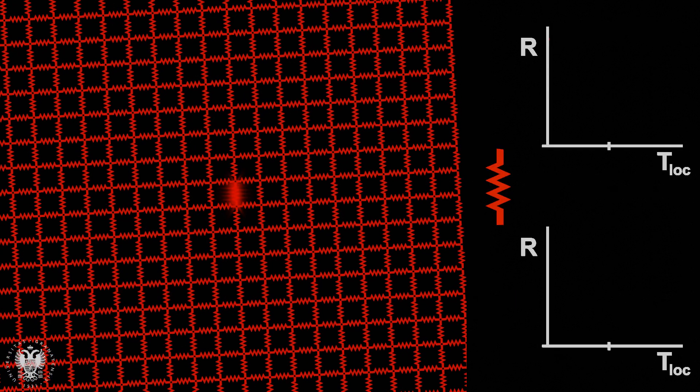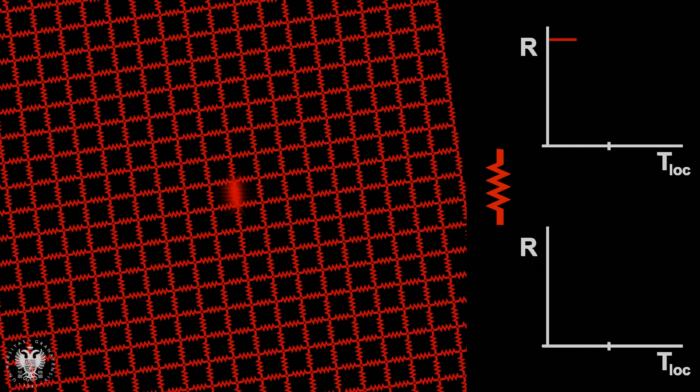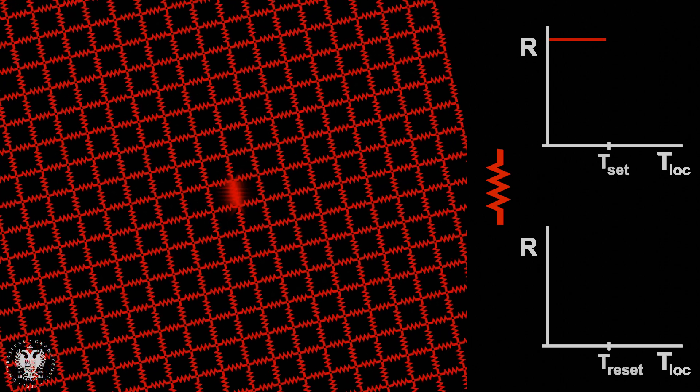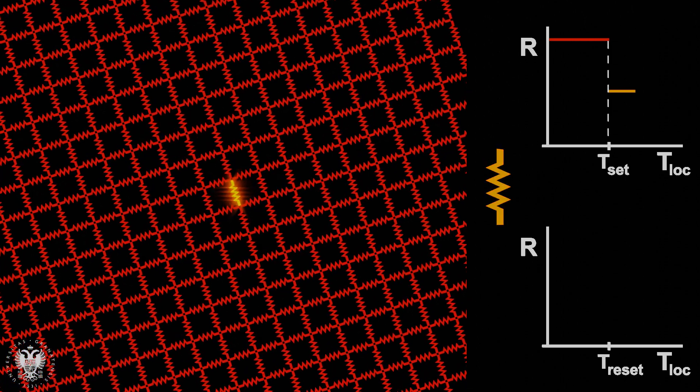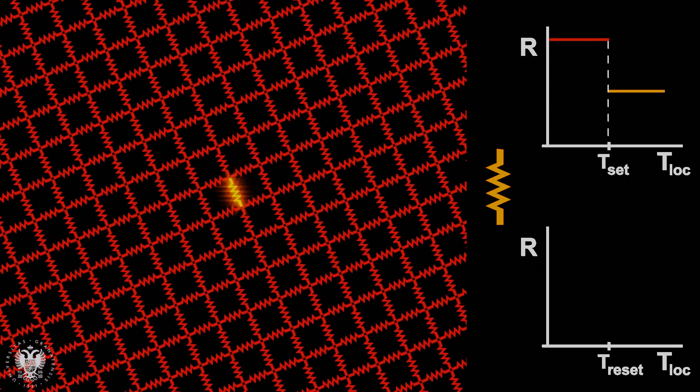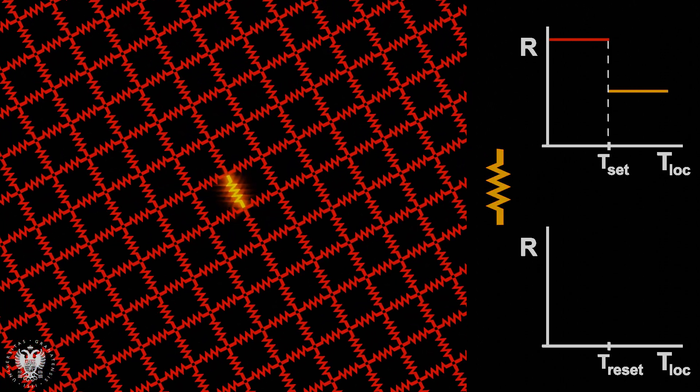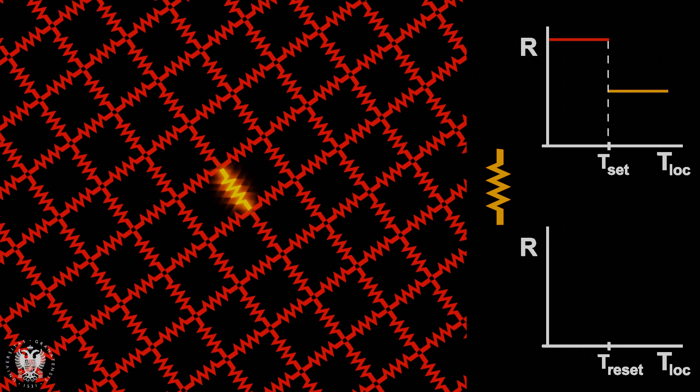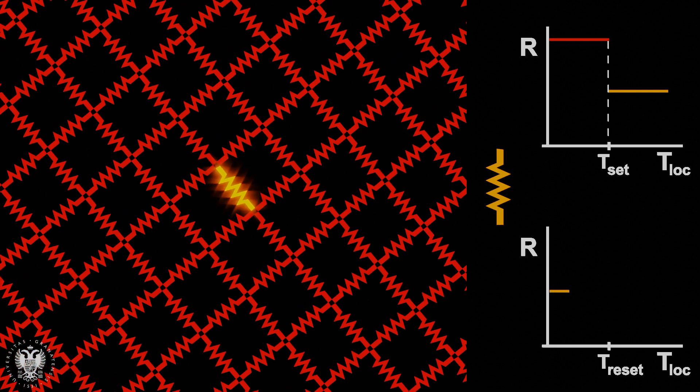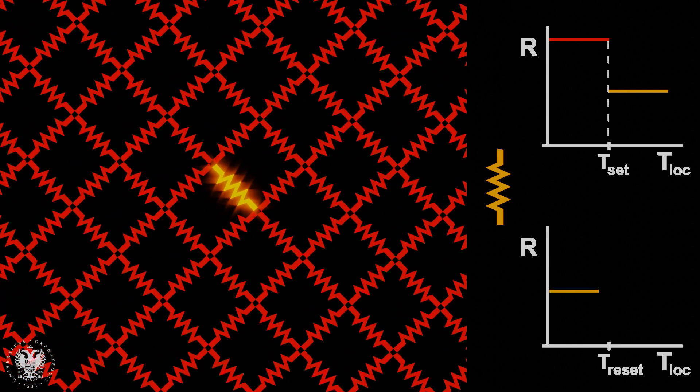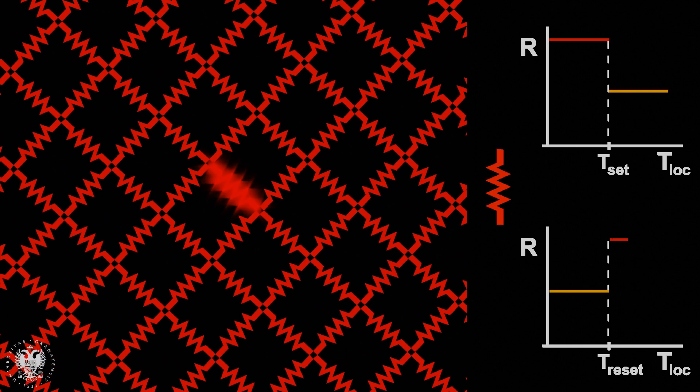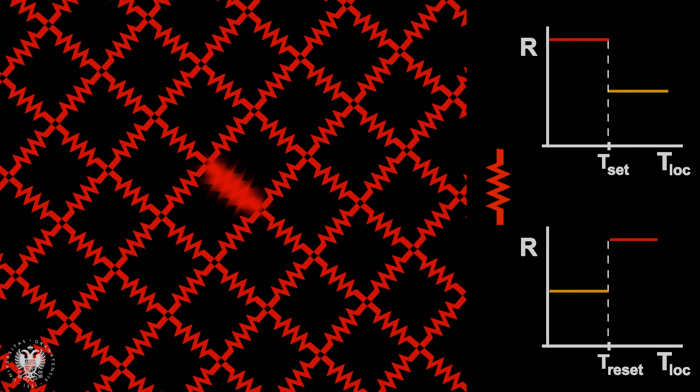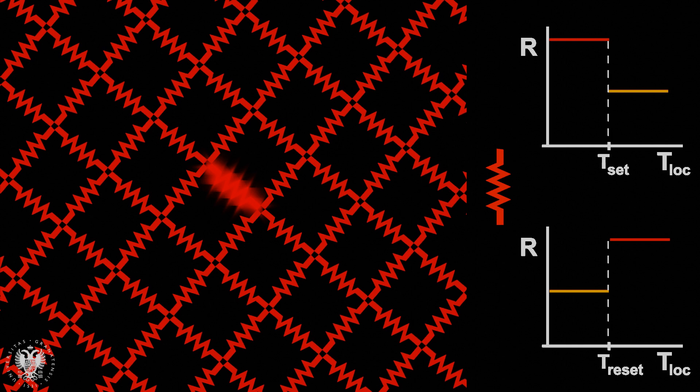A similar approach can be followed using the temperature calculated on each resistance in the network. In this case, a threshold temperature is defined to switch the resistor.